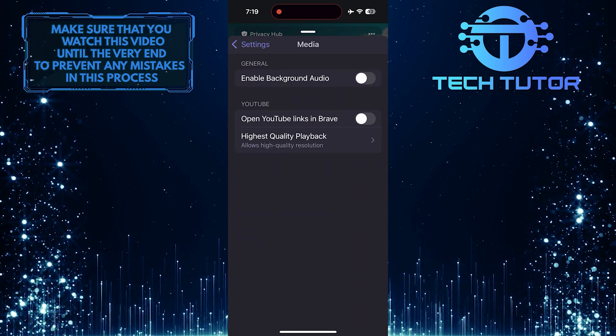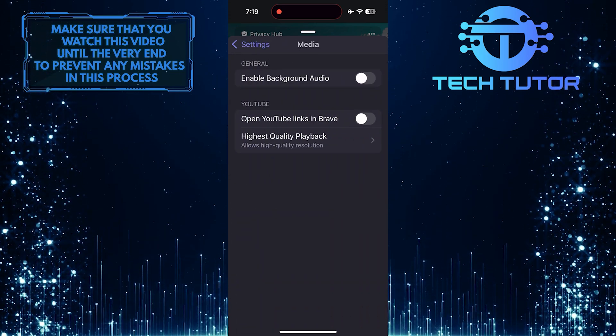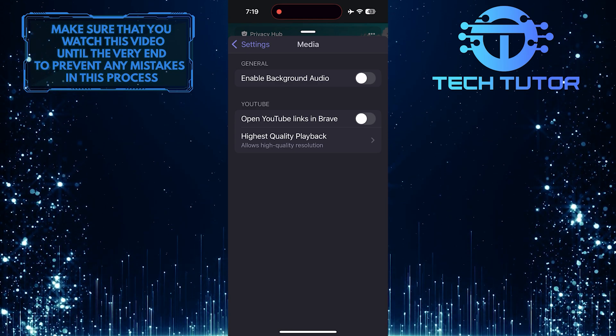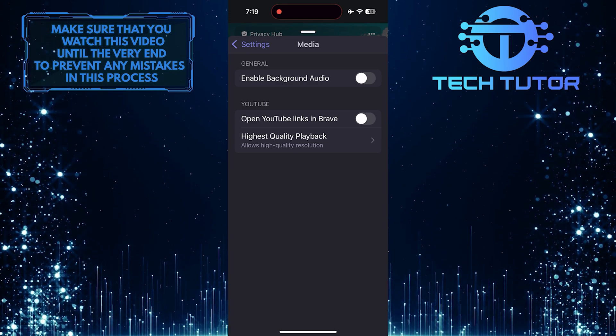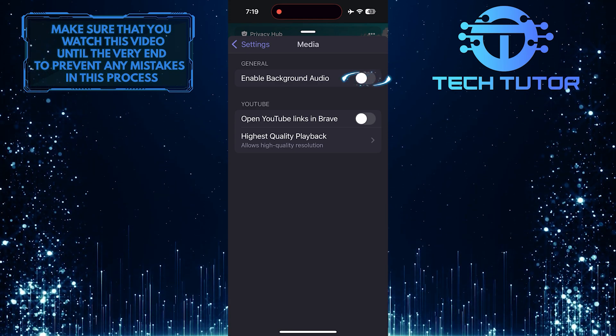Now you'll see an option called Enable Background Audio. To enable background audio on Brave Browser, simply toggle on this switch.